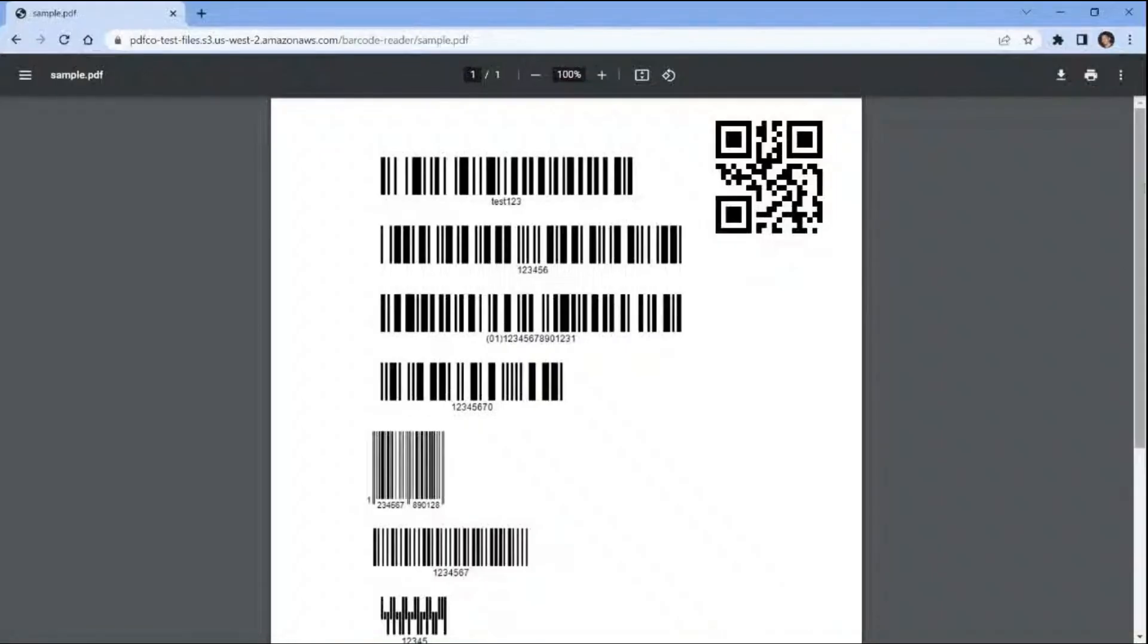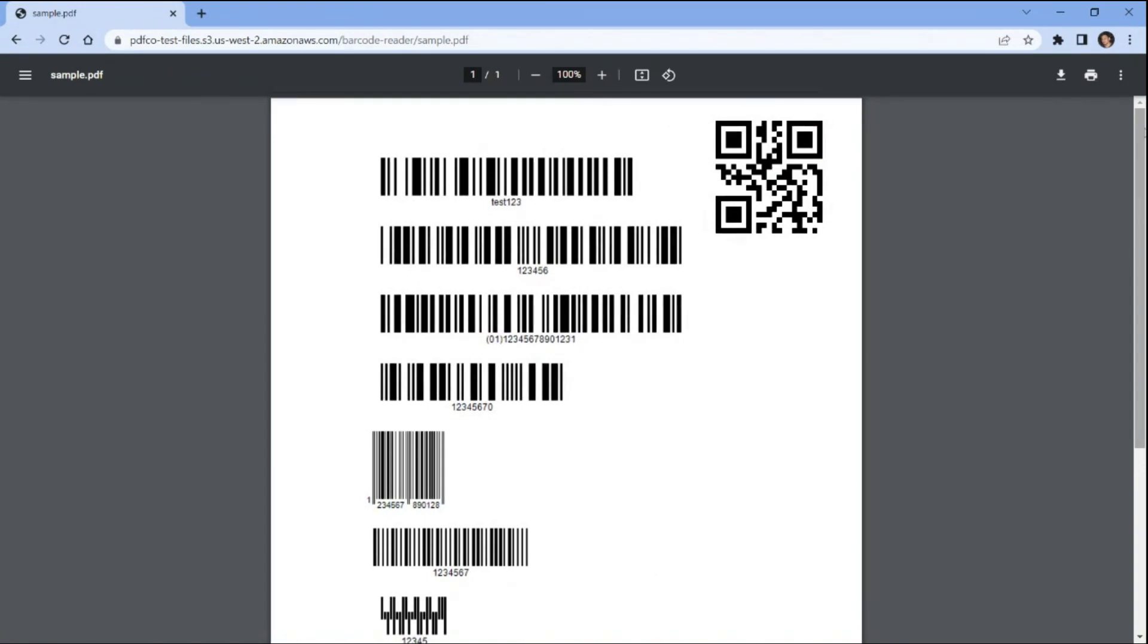We will be using a sample PDF document containing various types of barcodes to demonstrate how to read and extract the value of the barcode using the Python programming language. So let's get started.